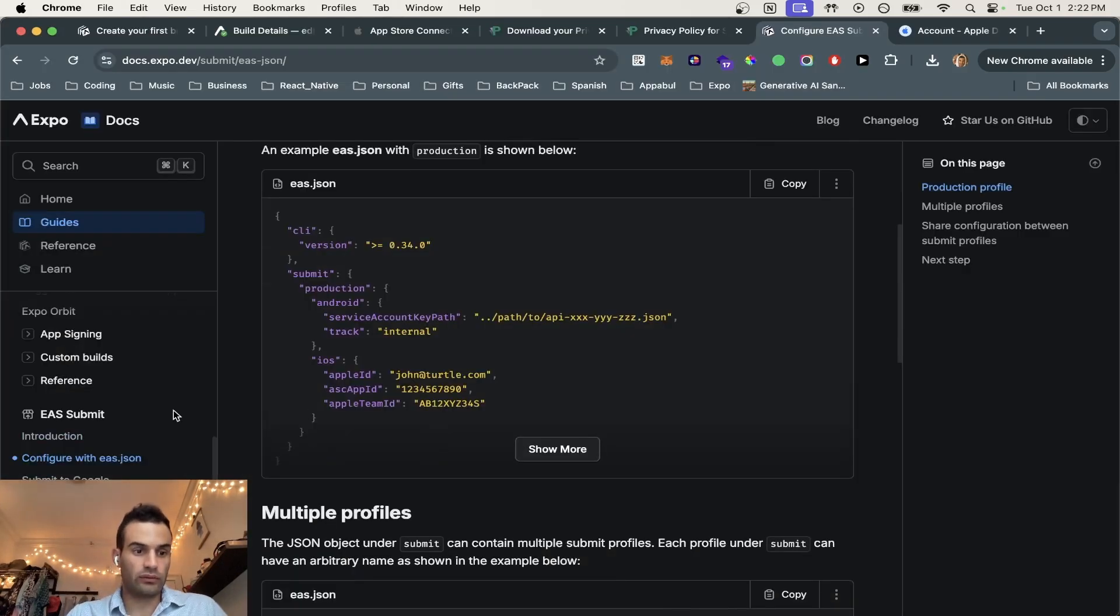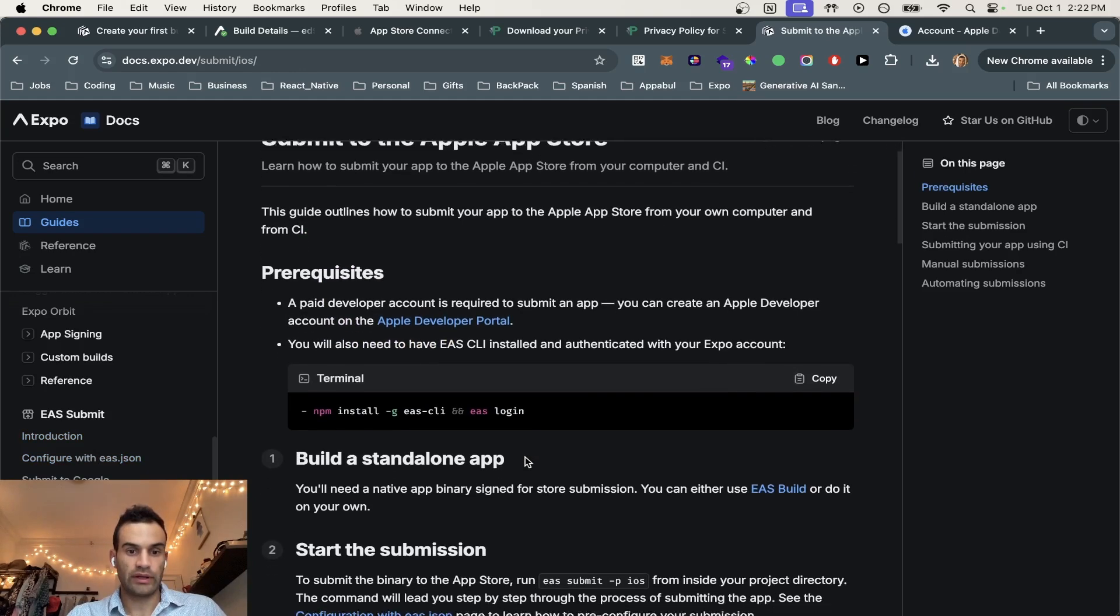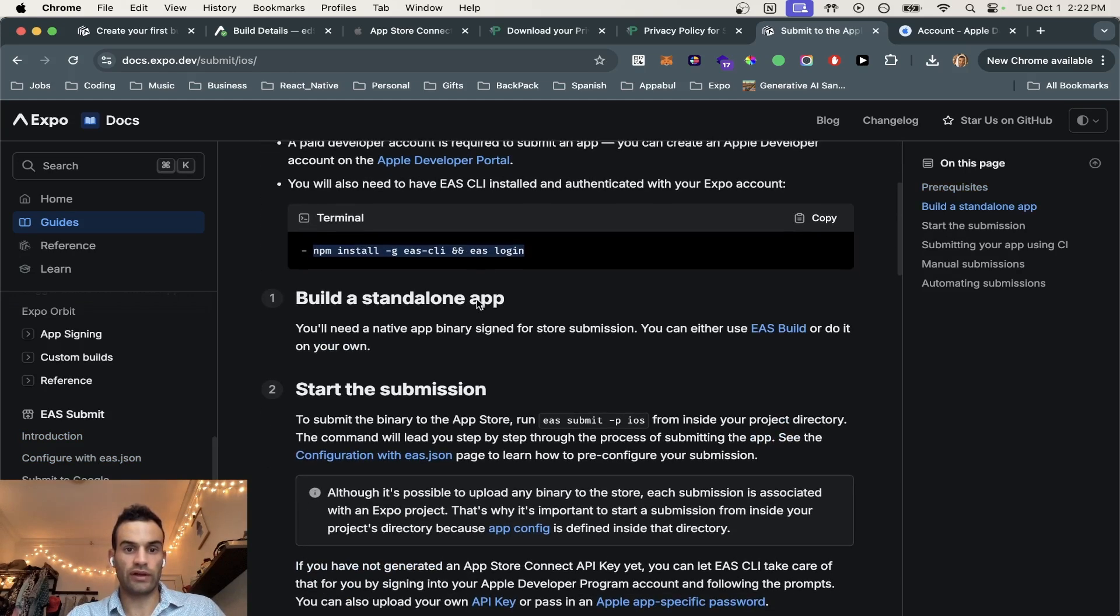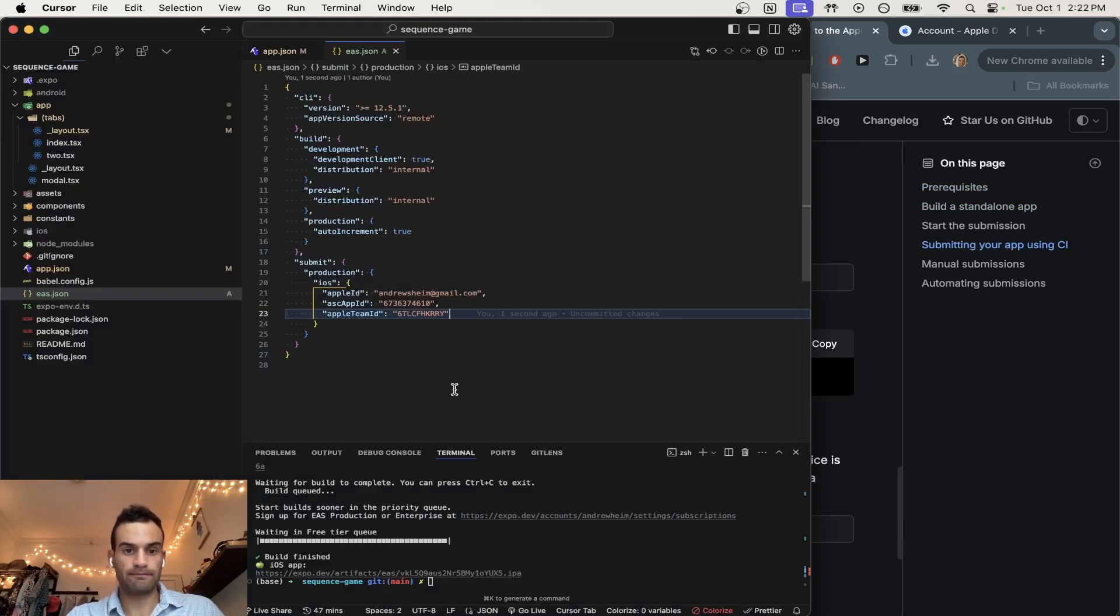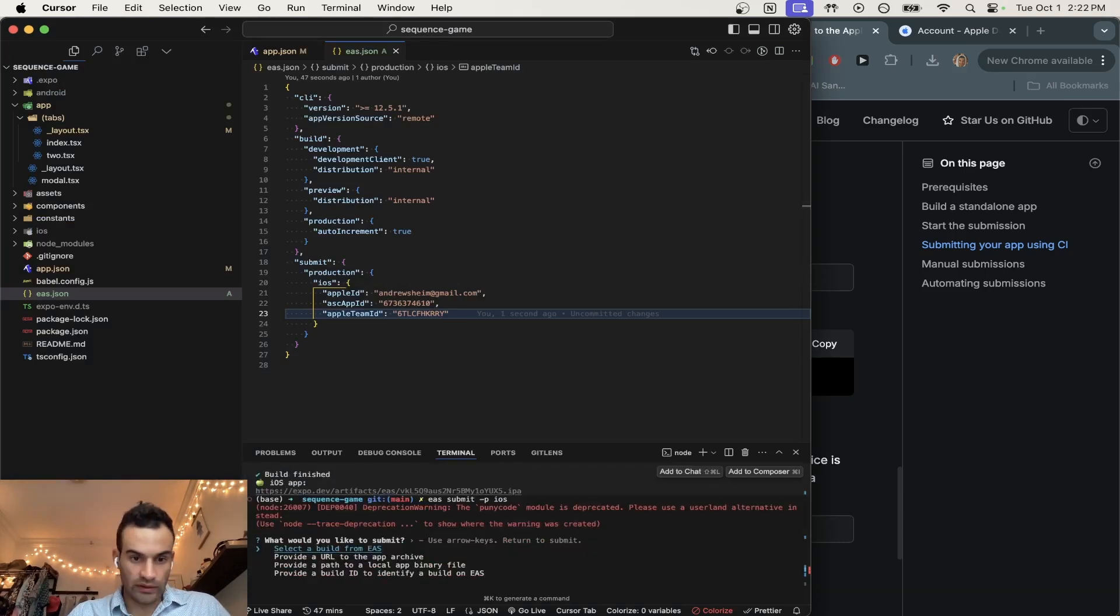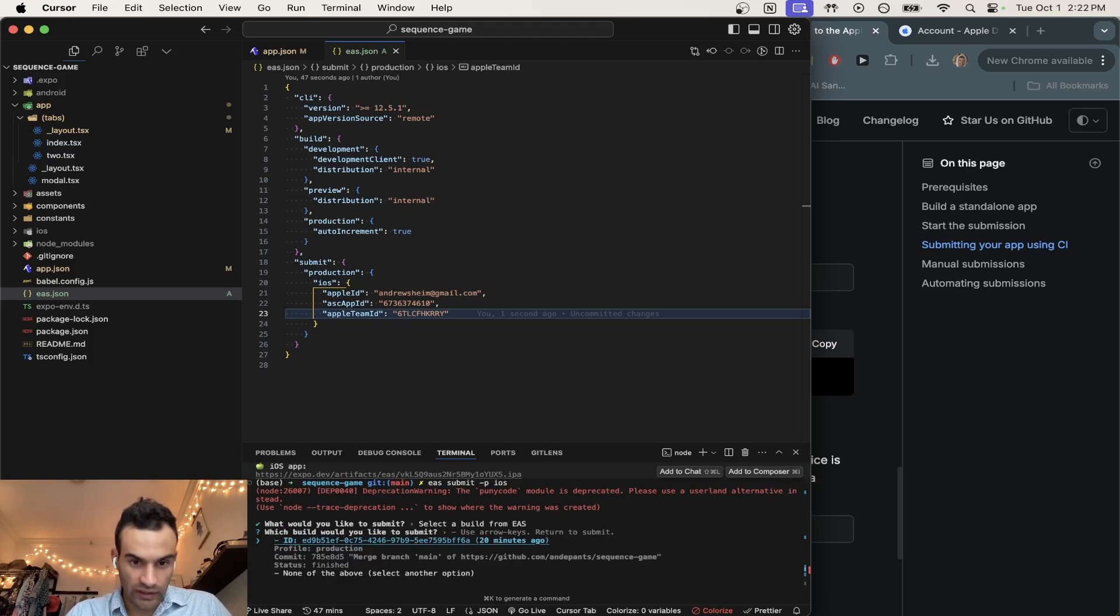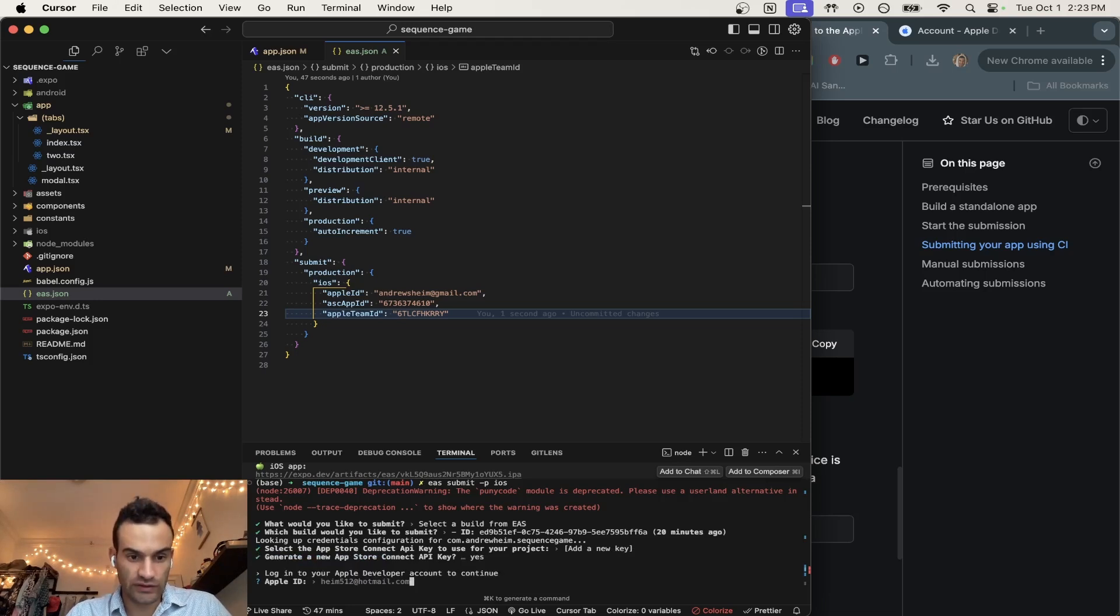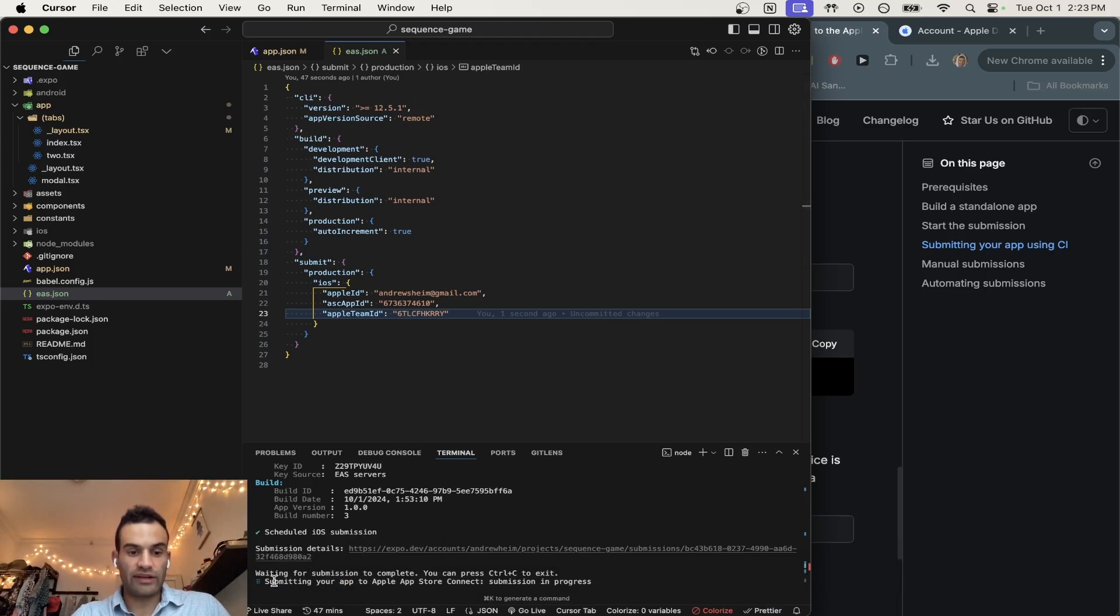Okay, so now we are going to go to Submit to Apple. And we already did this earlier, but you can run this command if you haven't already. And then we're going to run EAS Submit on the iOS platform. And we're going to select a build from EAS. And this is the one we finished about 20 minutes ago. We're going to add a new key. Create a new Apple Connect API key. Perfect. We're going to log into the account to continue. And then we're going to be submitting the app to the Apple Store. And then I'll let you know when this is done.